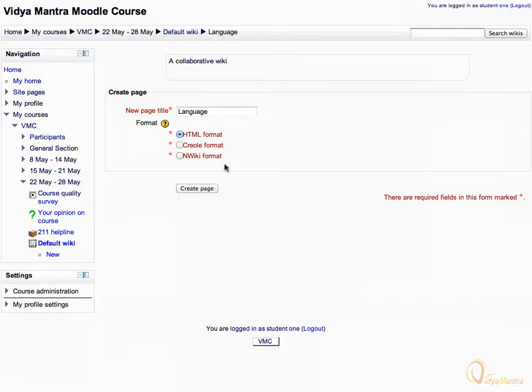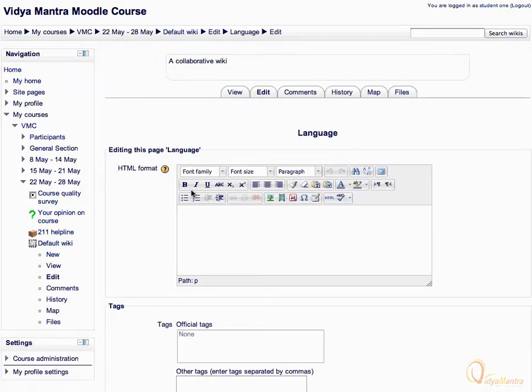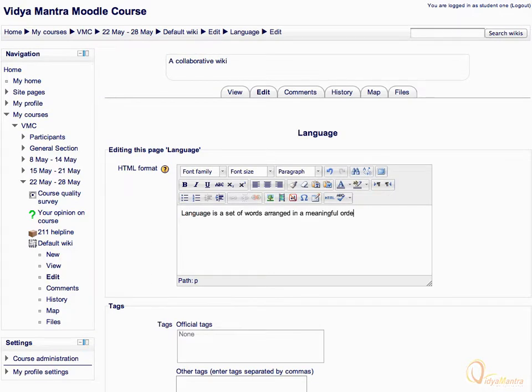Click on create page link to create the language page. And in the text box enter: language is a set of words arranged in a meaningful order to convey feeling, emotions and thoughts.